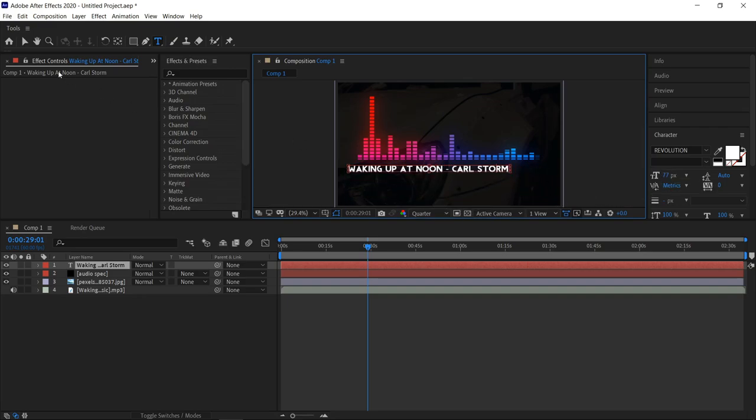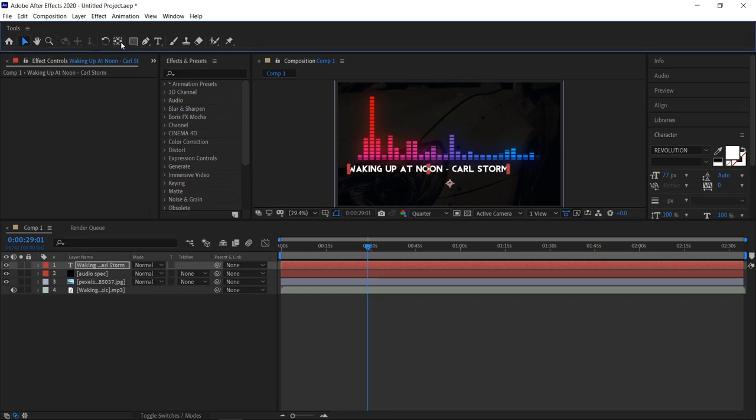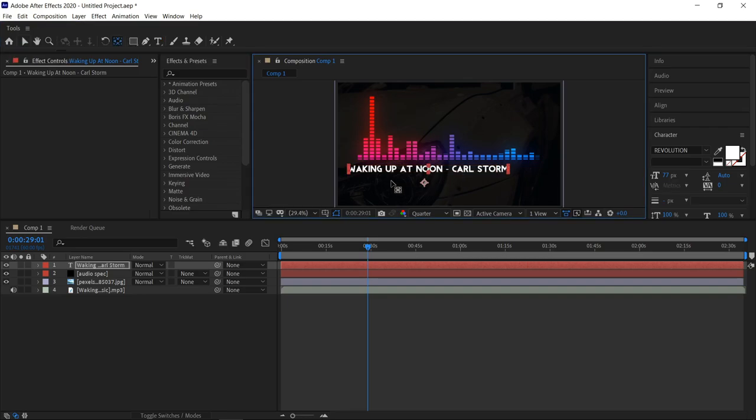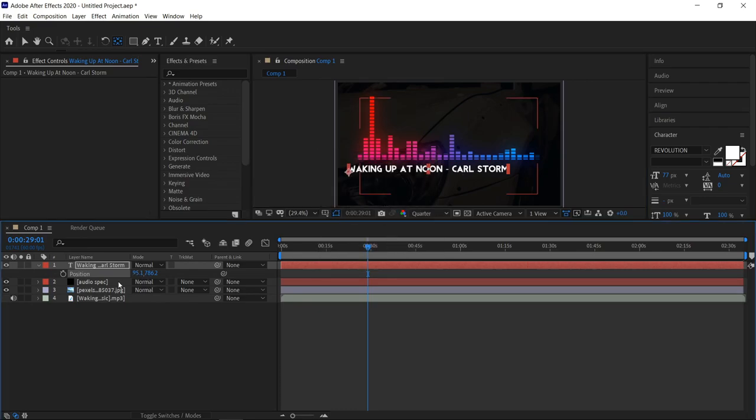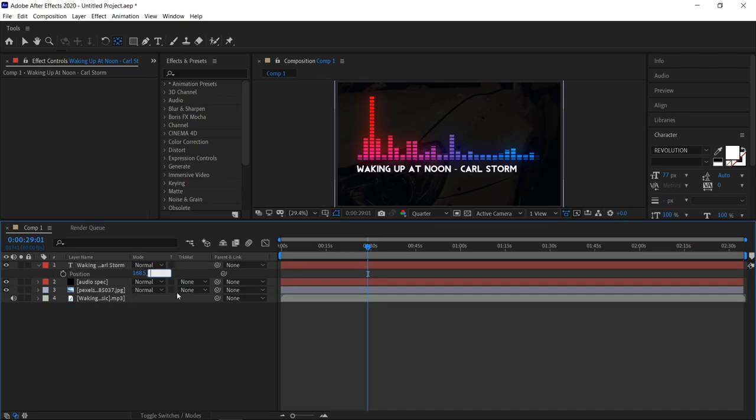We can then drag these back in. Now that you've done that, we're going to go onto the first tool, go onto the anchor point. You can move the anchor point onto the bottom left corner right here. Now that you've done that, we're going to press P for position on the text layer. For the first one we're going to set this to 168.5, and then the second one to 750.4.